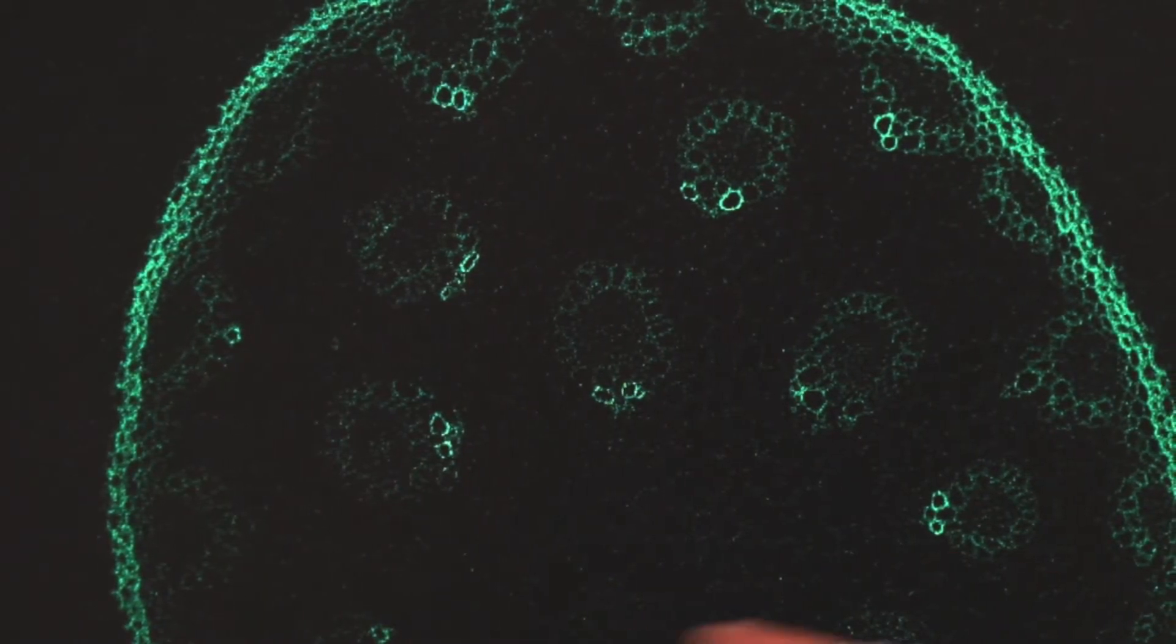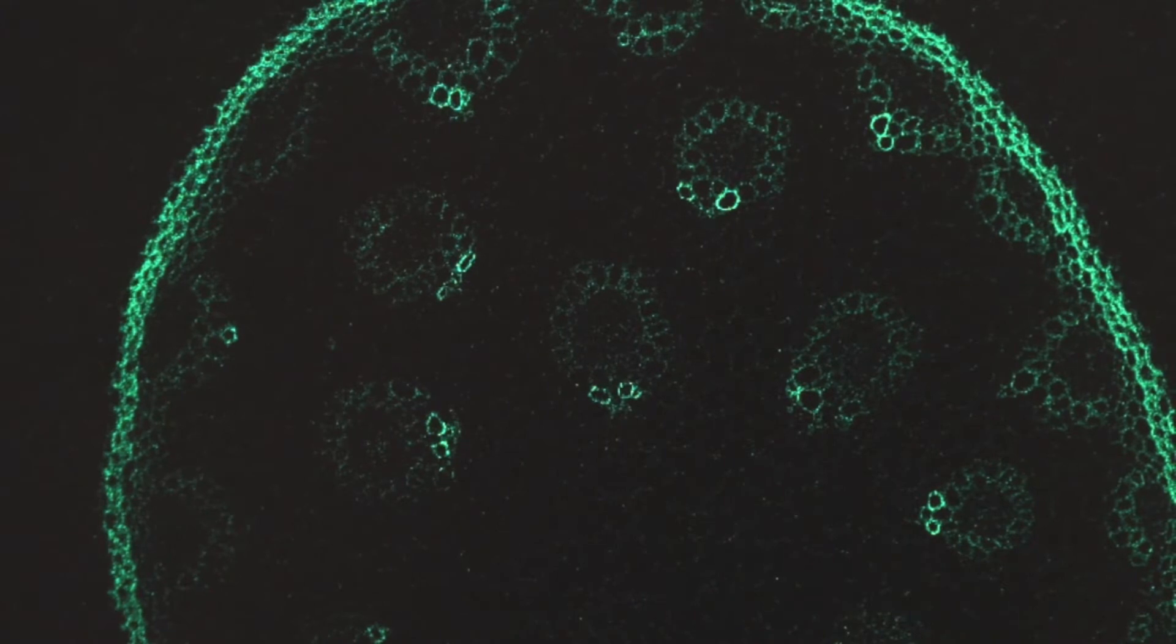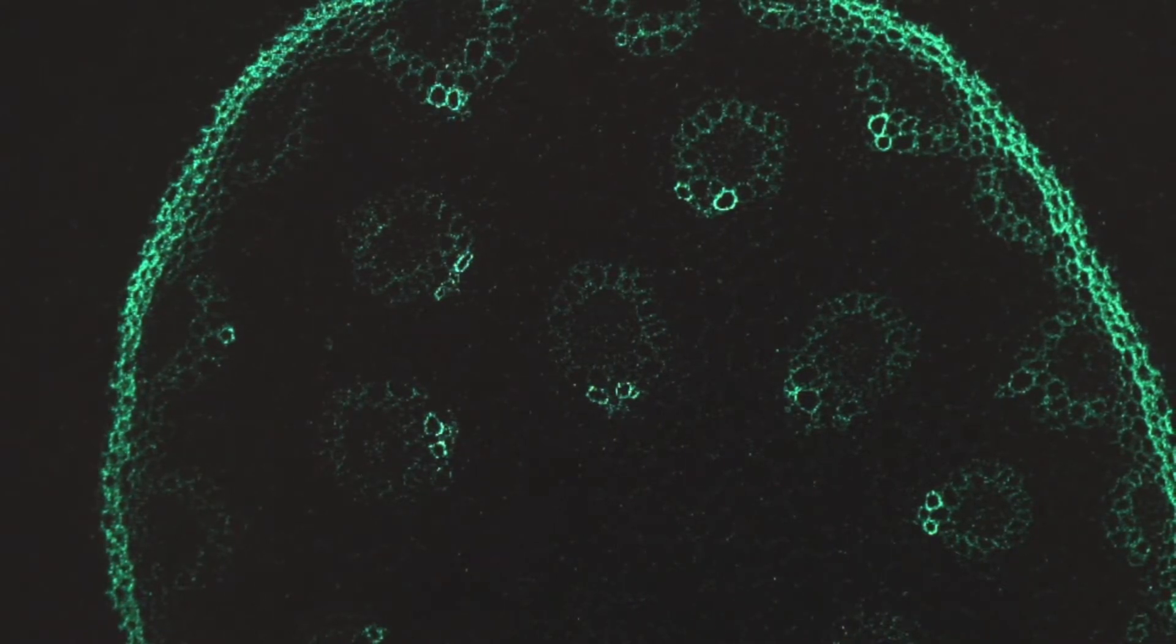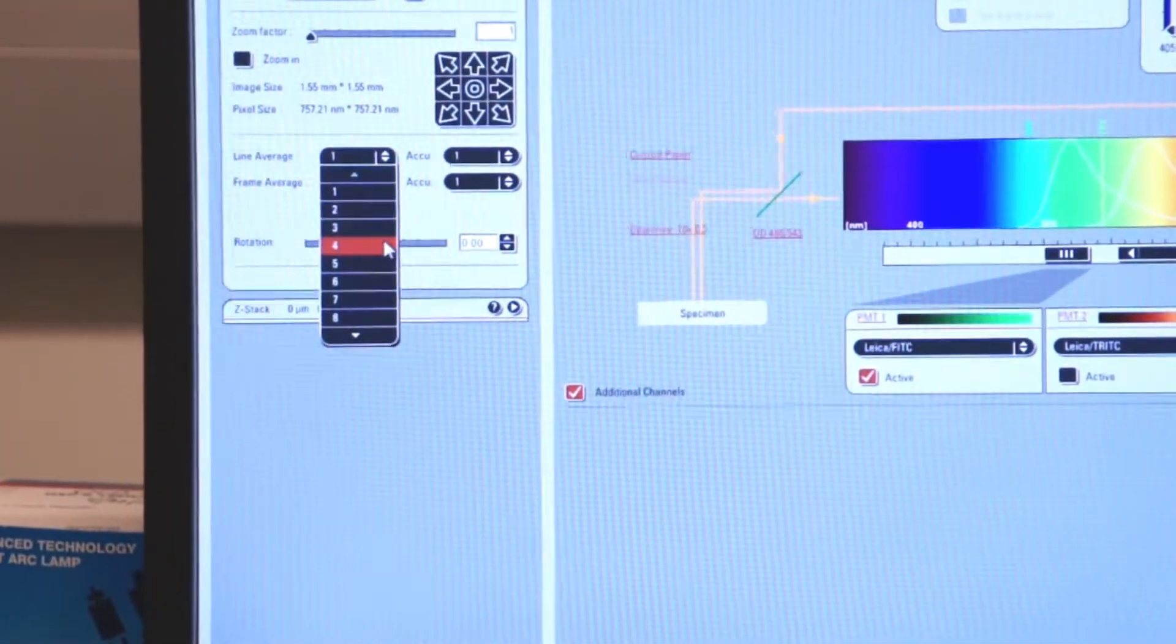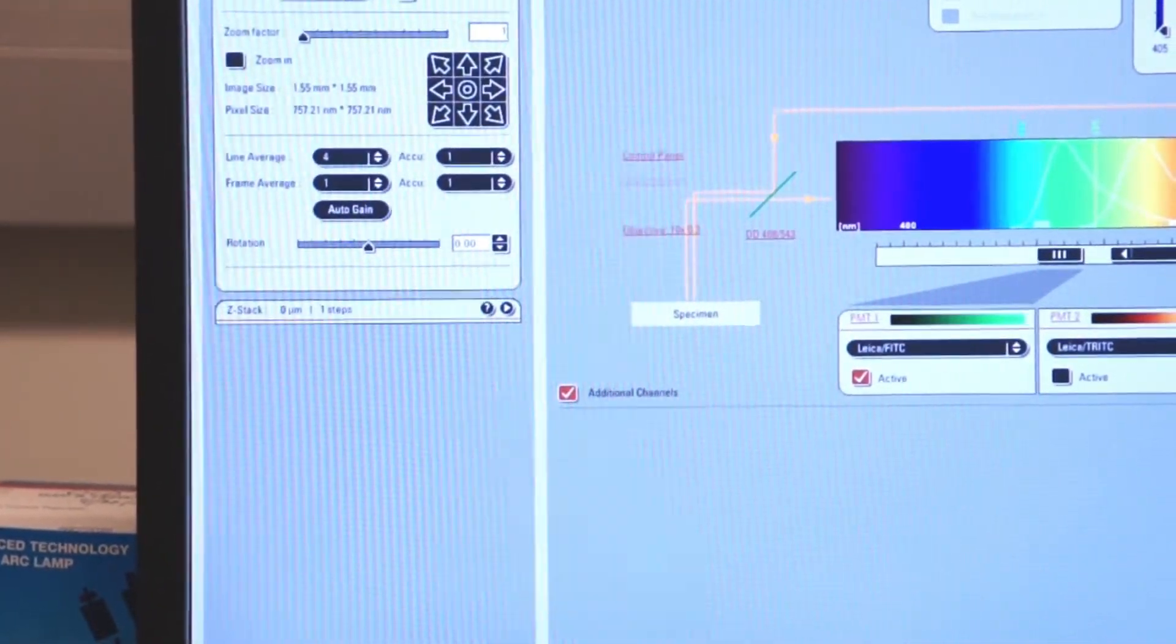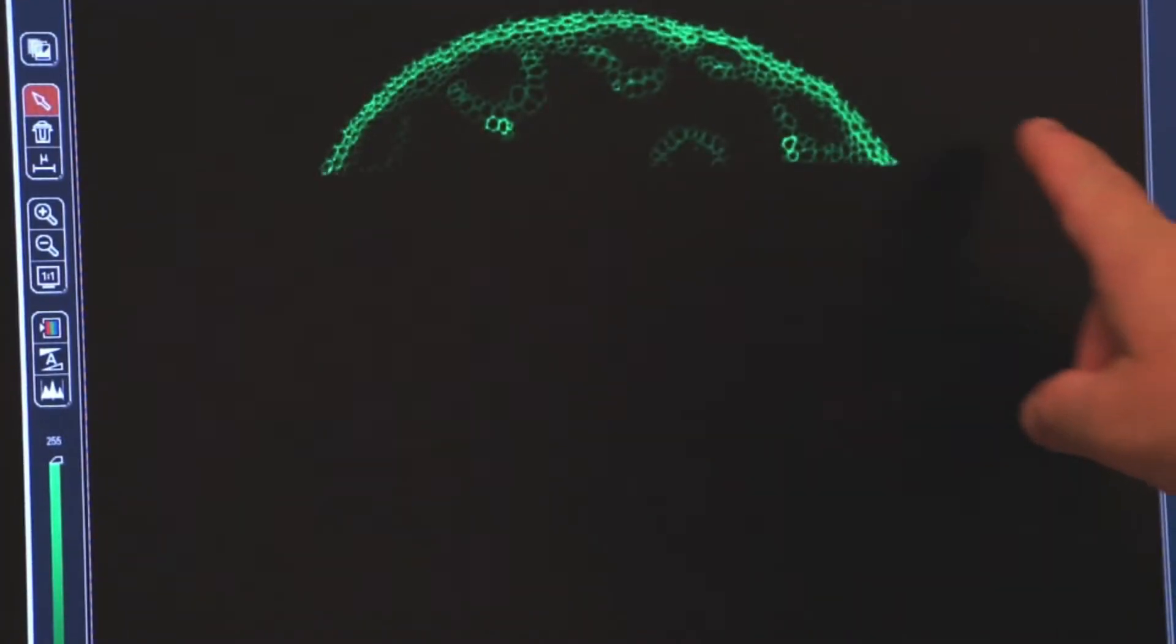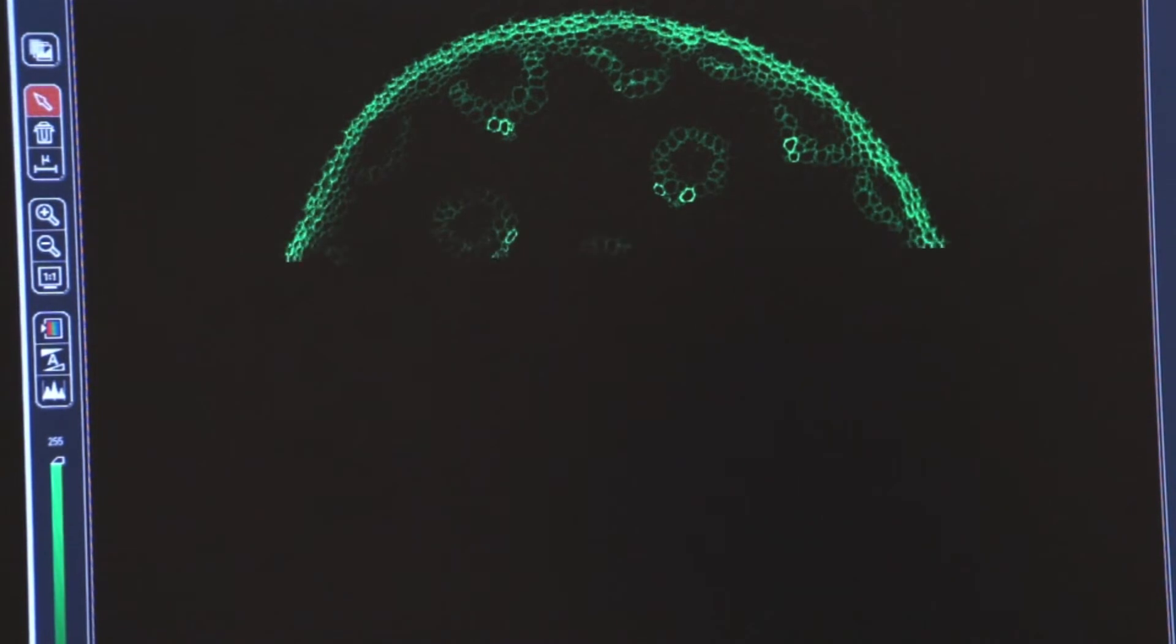Again, to eliminate the noise, I would use line average or frame average. So let's select a line average of 4 and we'll reshoot our image, averaging each line with 4 scans. Now you can see it's significantly slower, but look at how I've eliminated a lot of the noise from my image.